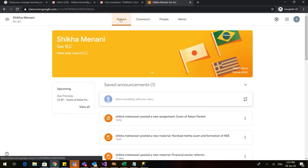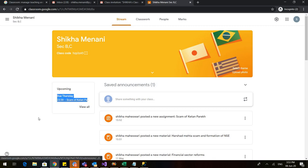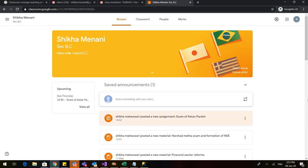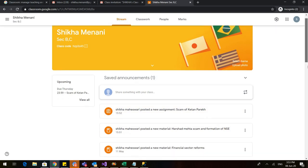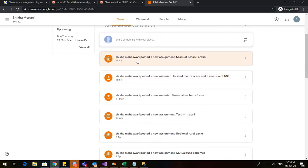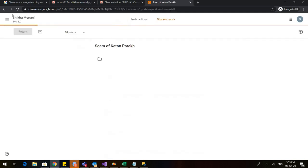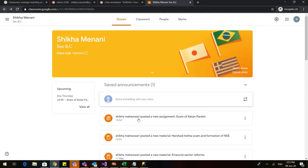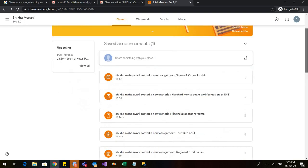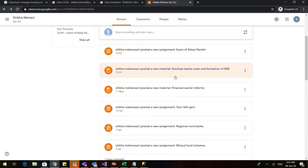Let us go back to Stream. Here you can see that in the Upcoming section, the due date of the assignment is showing — due on Thursday, 23:59 — the Scam of Ketan Parekh. And all the material that I have shared is now visible here. Shikha Maheshwari posted a new assignment, 'Scam of Ketan Parekh,' and Shikha Maheshwari posted new material, 'Harshad Mehta Scam and Formation of National Stock Exchange.'